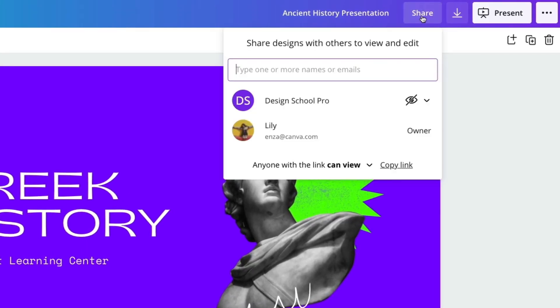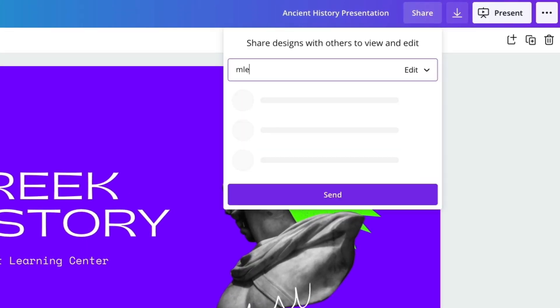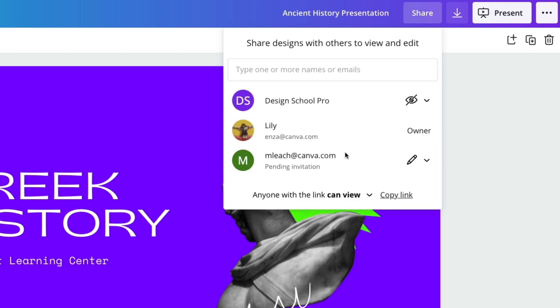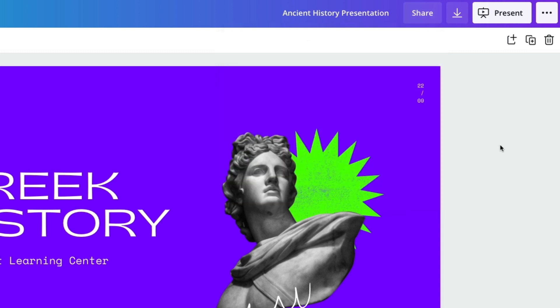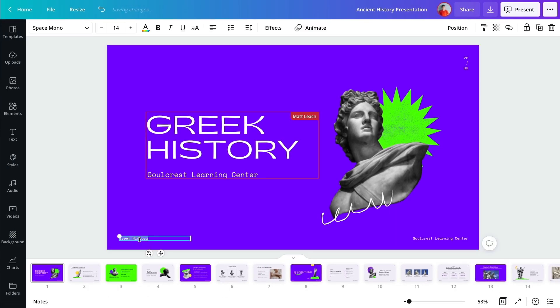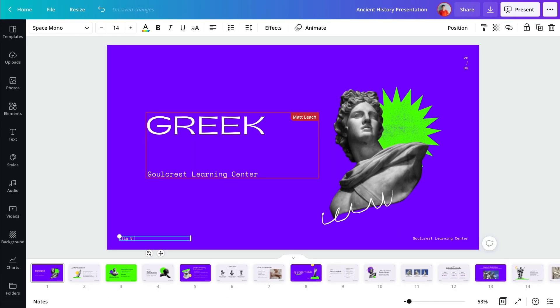Invite team members to your design and collaborate with ease simultaneously.